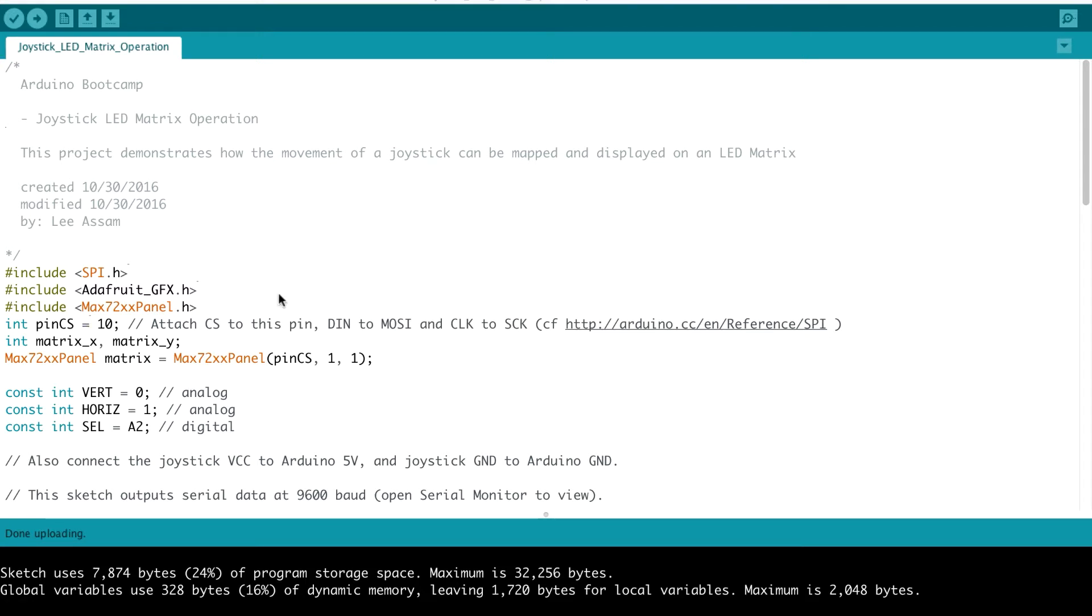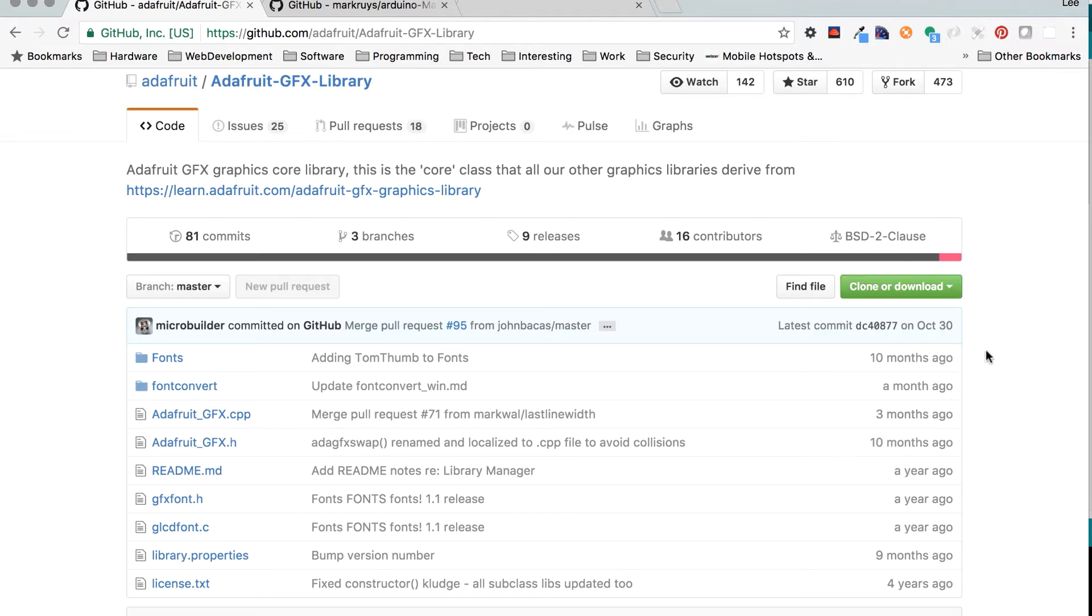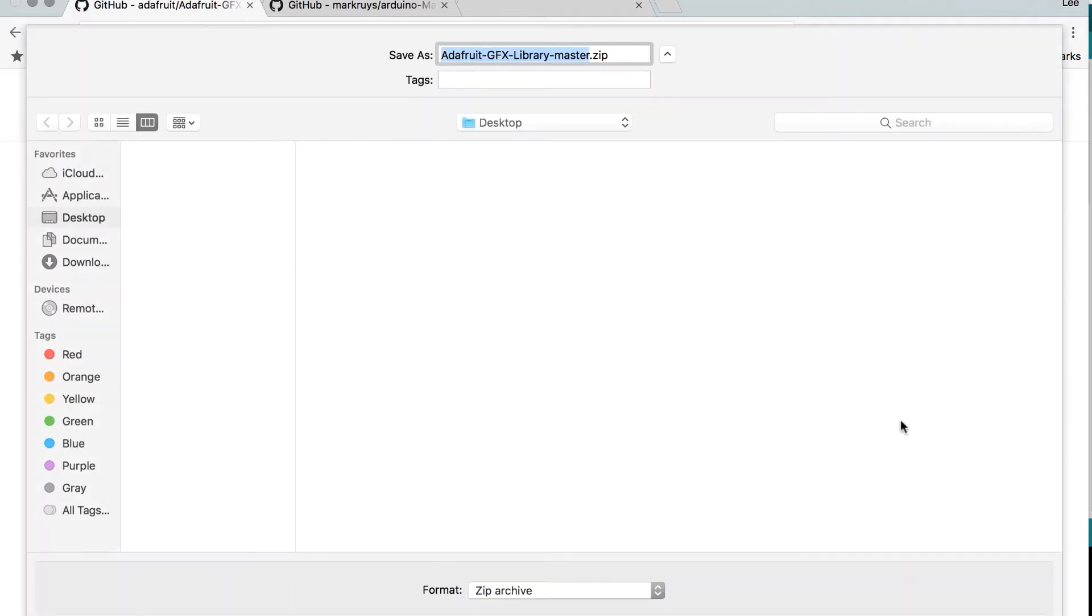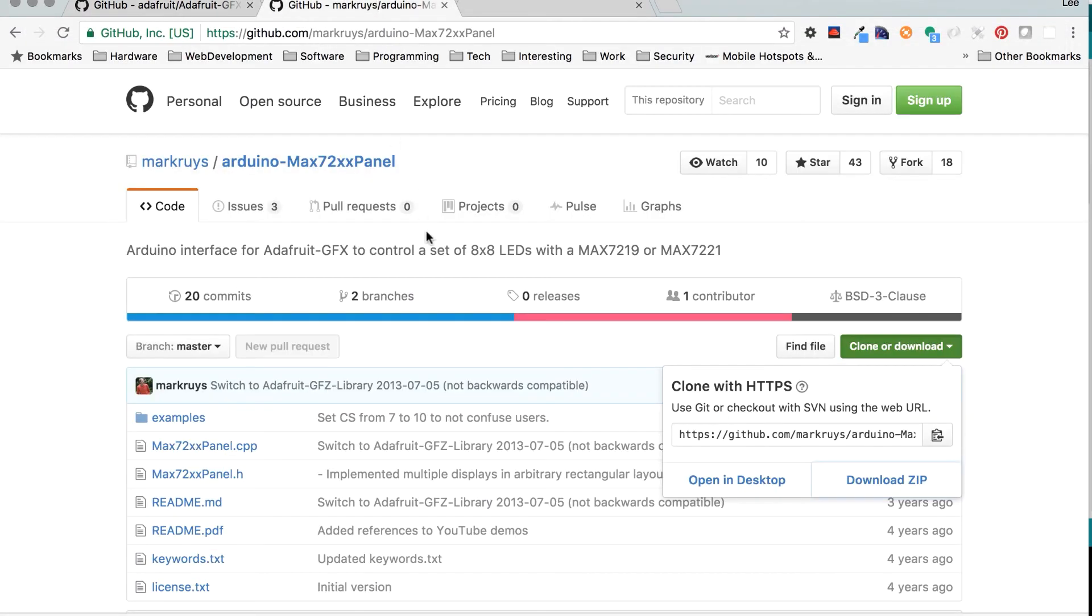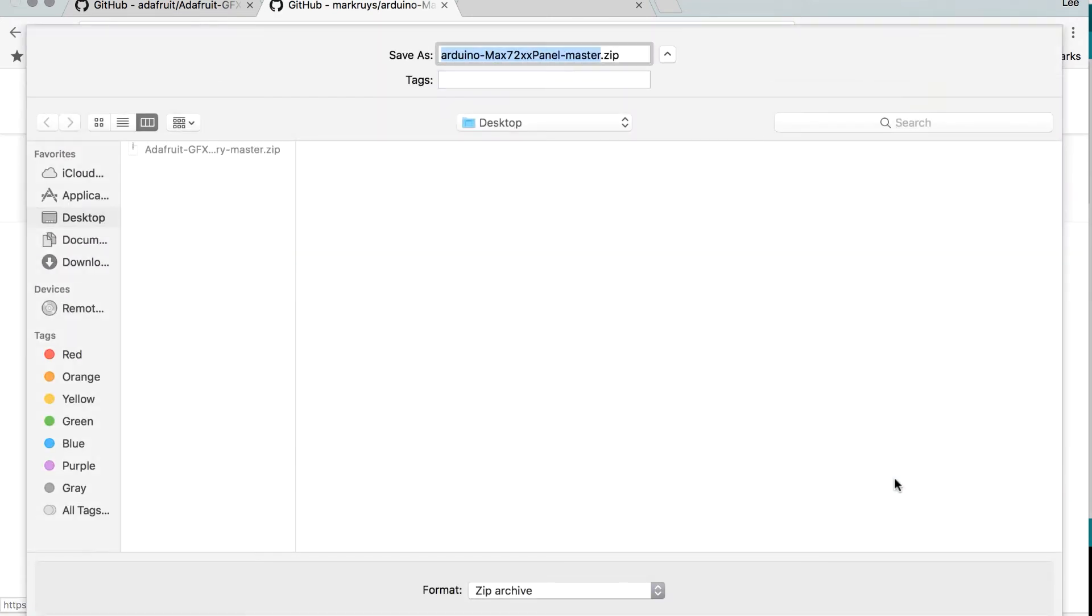But just to show you, here's the link to the Adafruit graphics library. And of course, we know when you get here, you're going to download the zip file. I'm going to save that to my desktop. And then the Max 7219 panel library, again, I'm going to download that zip file, and I'm going to save that to my desktop.